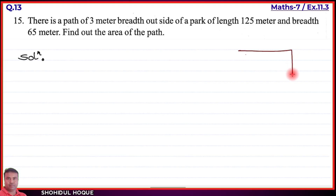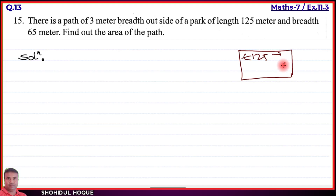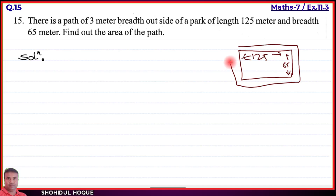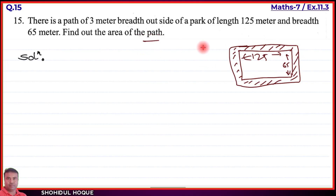The park has length 125 meter and breadth 65 meter. Outside the park, there is a 3 meter wide path all around. Let us draw a rough diagram to understand this. The path is the region between the outer and inner rectangles.